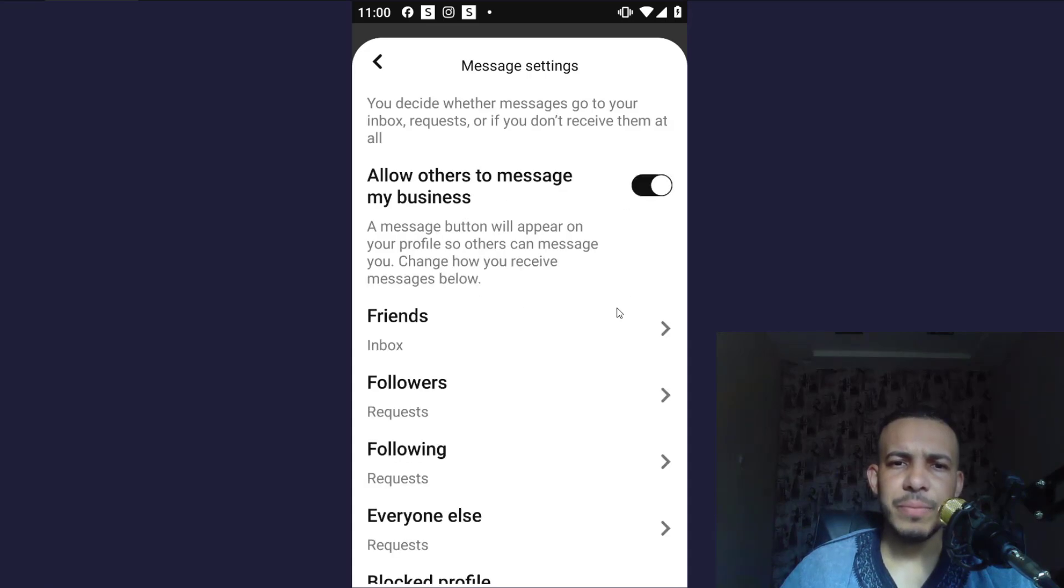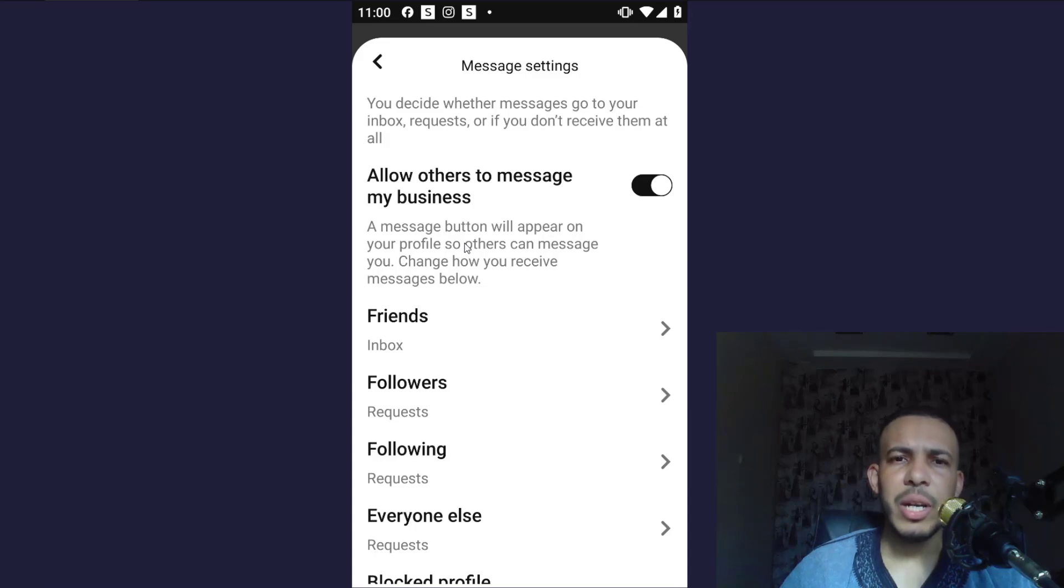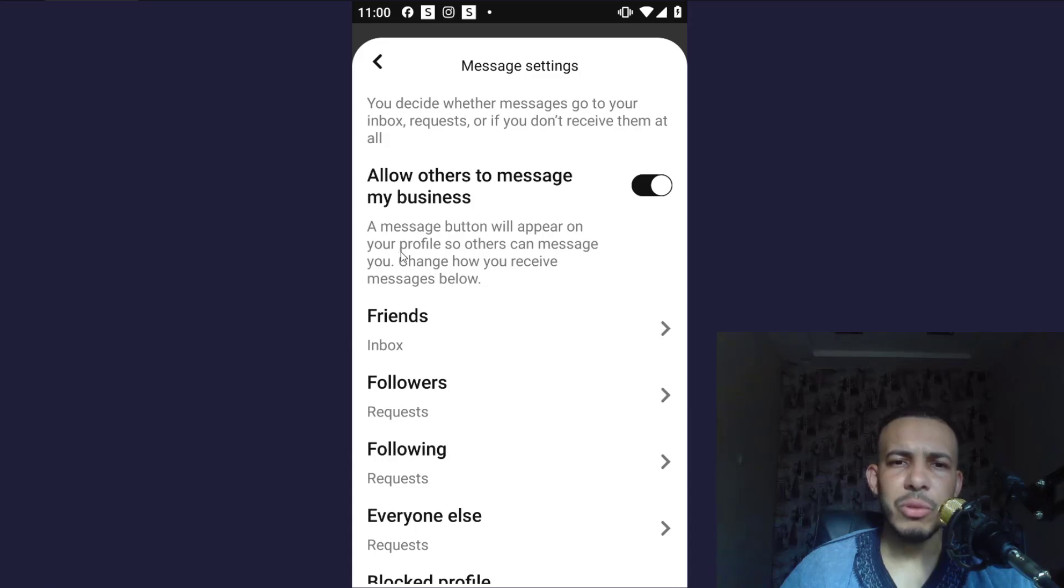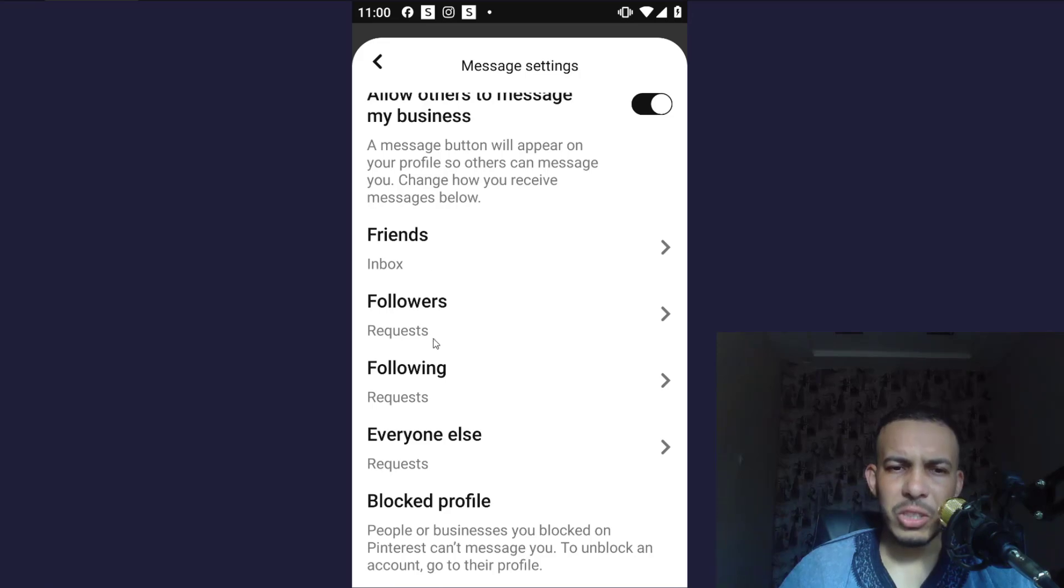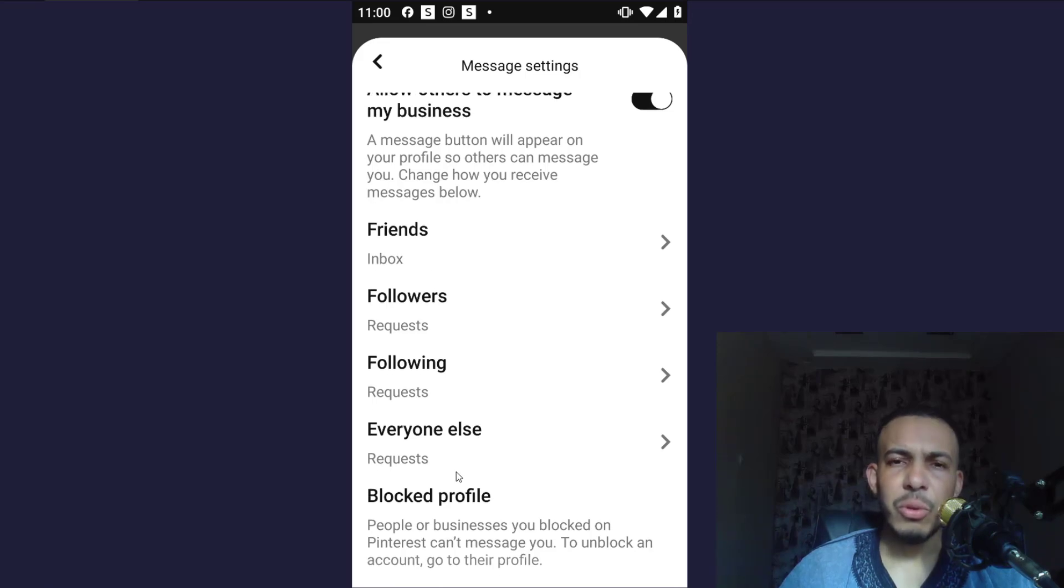You should turn this on. Now the message button will appear in your profile. As you can see, a message button will appear on your profile so others can message you. You can make changes for who can send you messages from here.